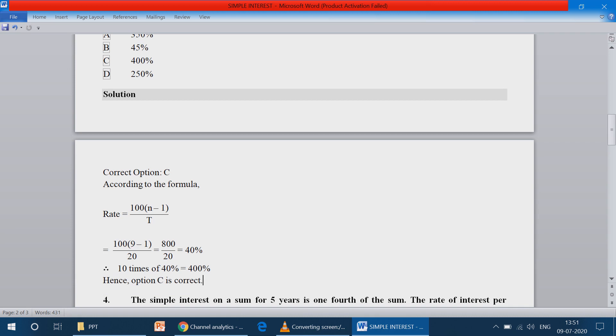Simplifying, we will get 40 percentage. So 1 time 40% — 10 times of 40 — becomes 400 percentage, and hence option C is correct.